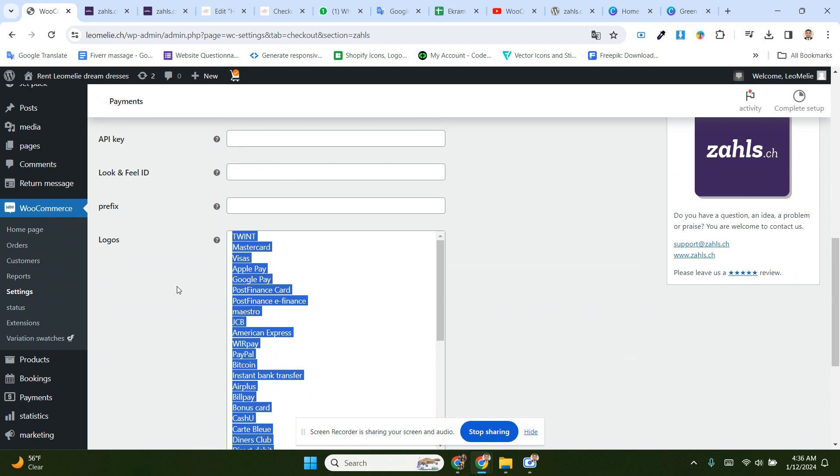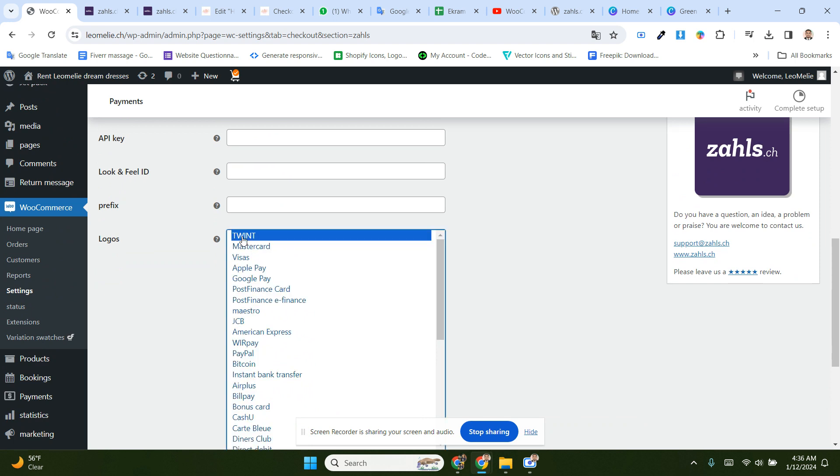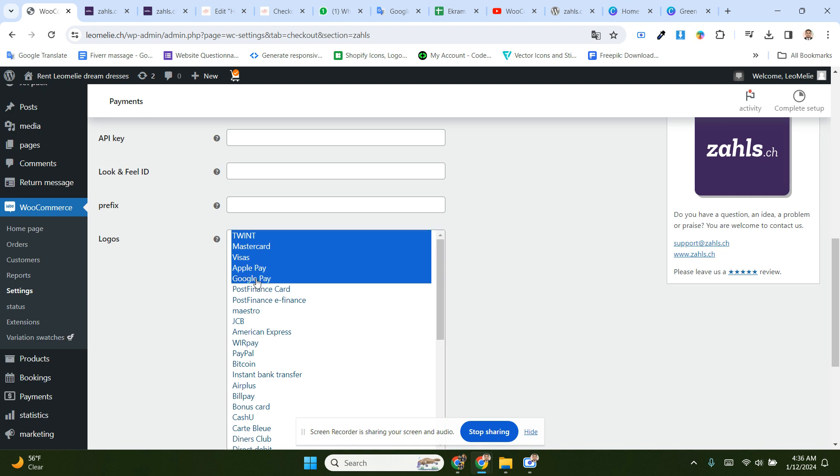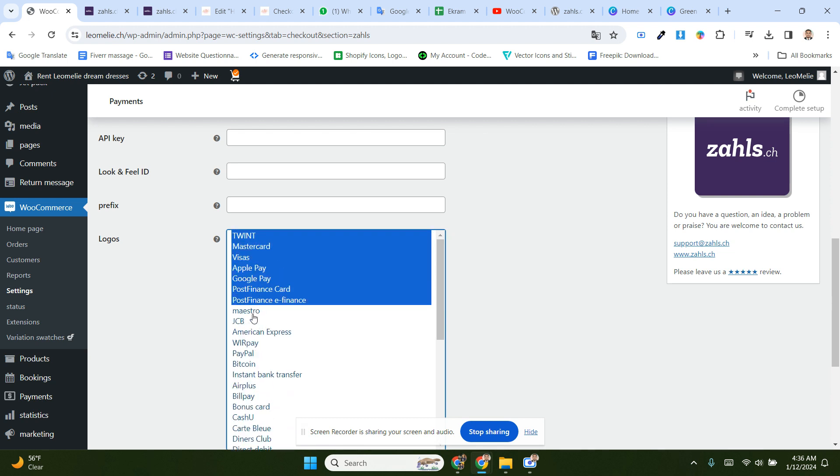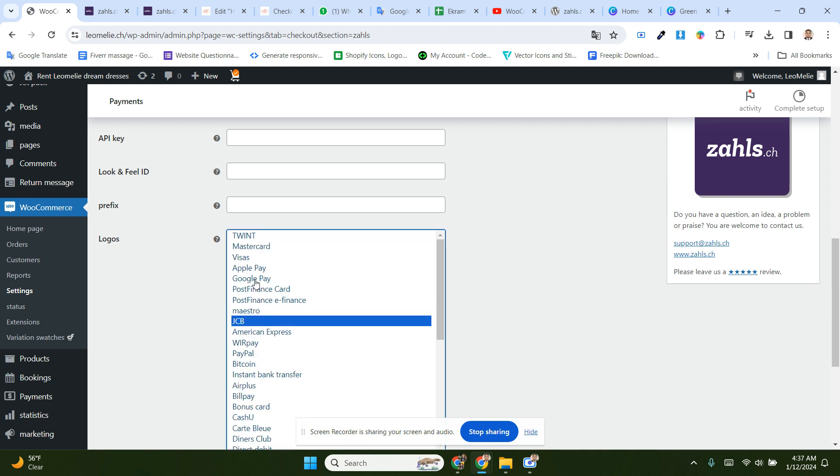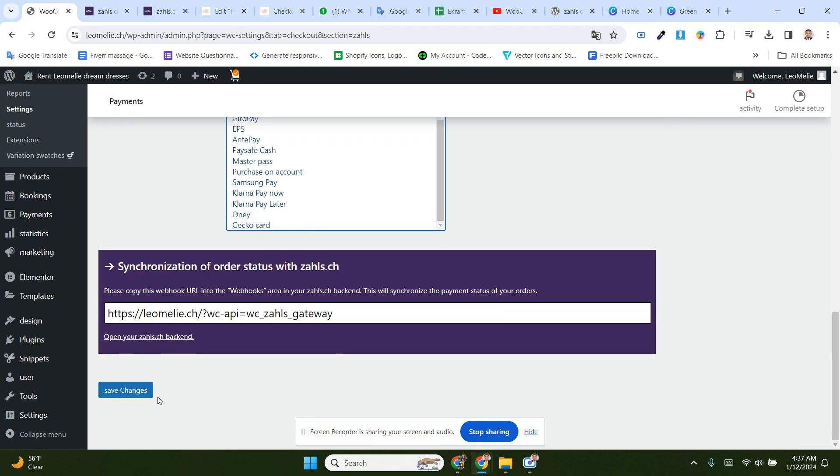You have to select the payment methods you want to accept. You can select all of them, or if you want to send only one payment method, then you have to select it individually. Then you have to save changes by clicking here.